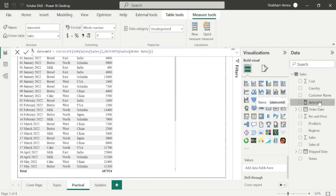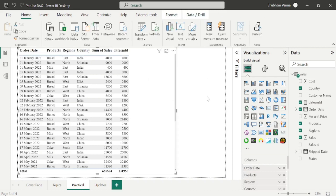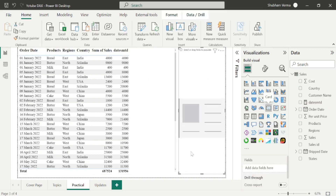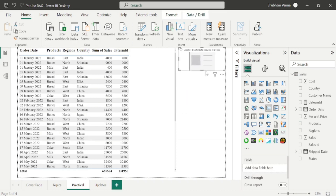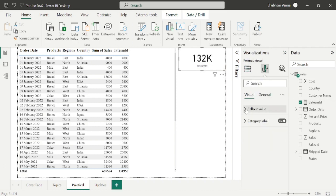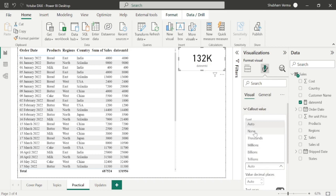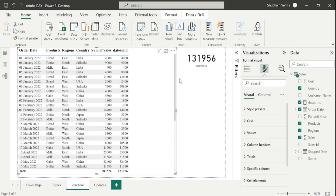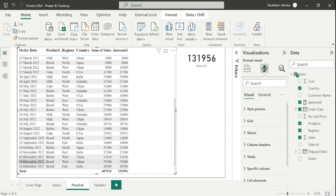Here is our measure. Let me drag and drop it, and also take one card visual and drag and drop this measure there. Now convert to actual value. Here you can see the answer is 131956. MTD means month to date — that means the last days of this dataset. In December we have just only 3 dates: 2nd, 10th, and 16th. If you calculate the sum of all these 3 dates, the answer would be 131956.